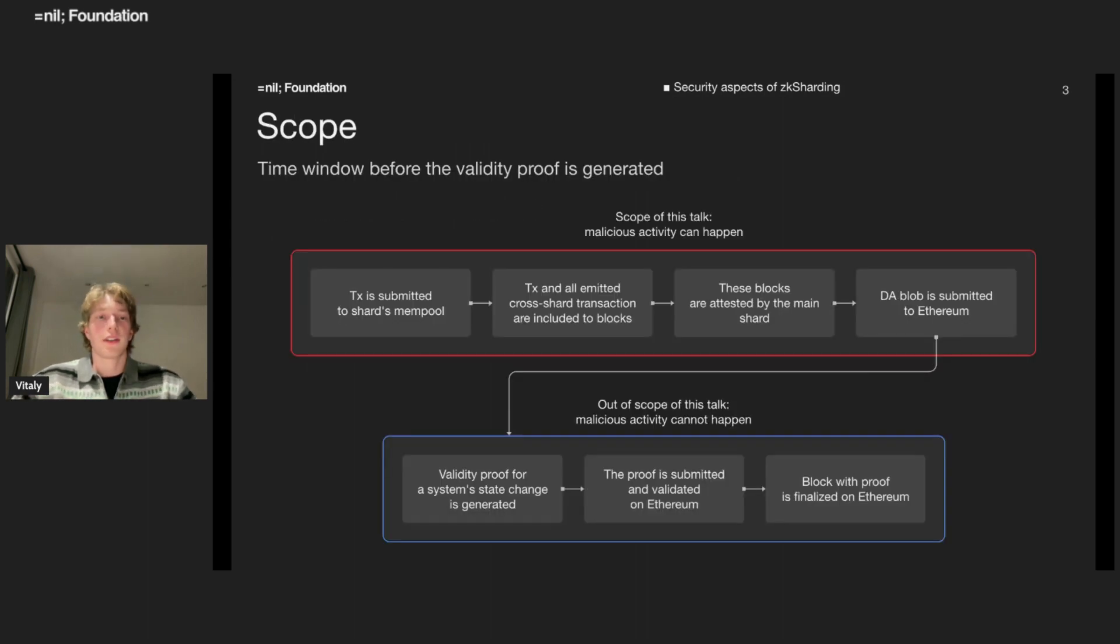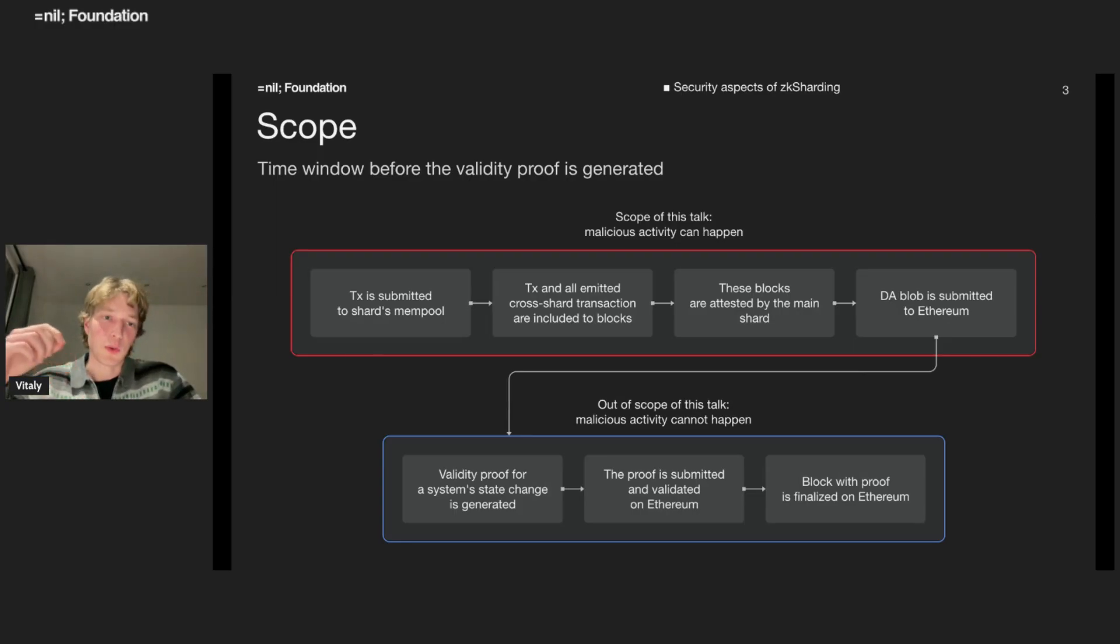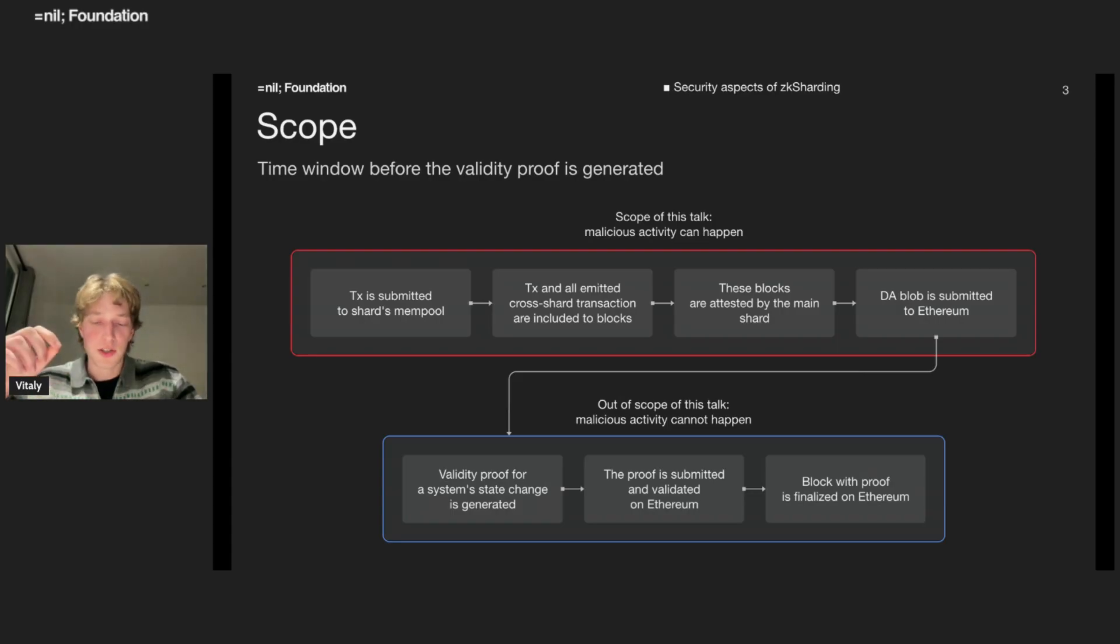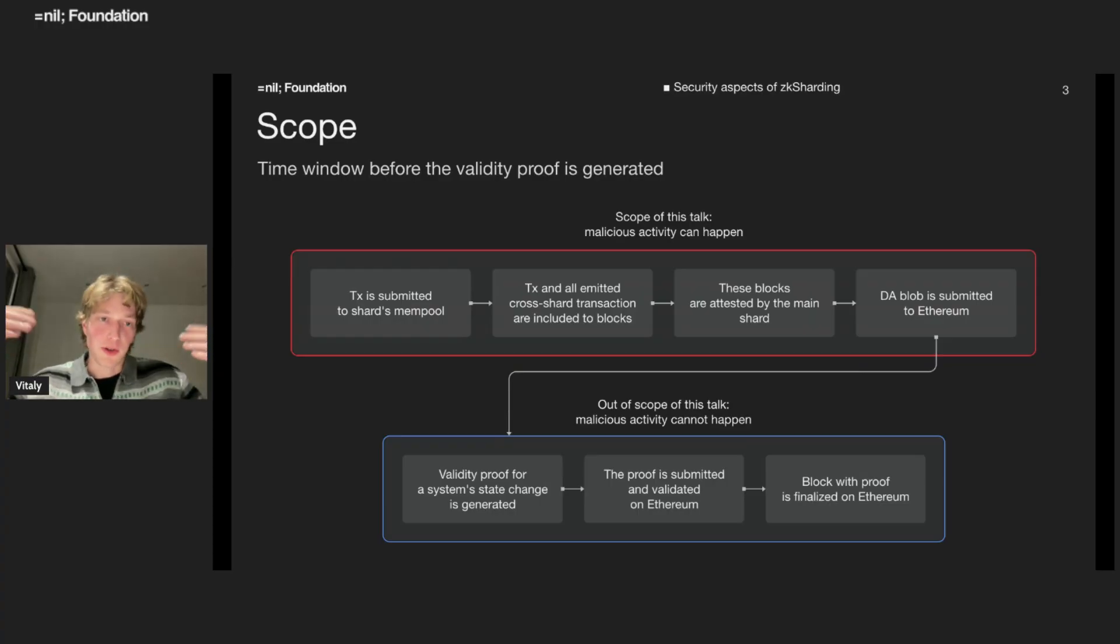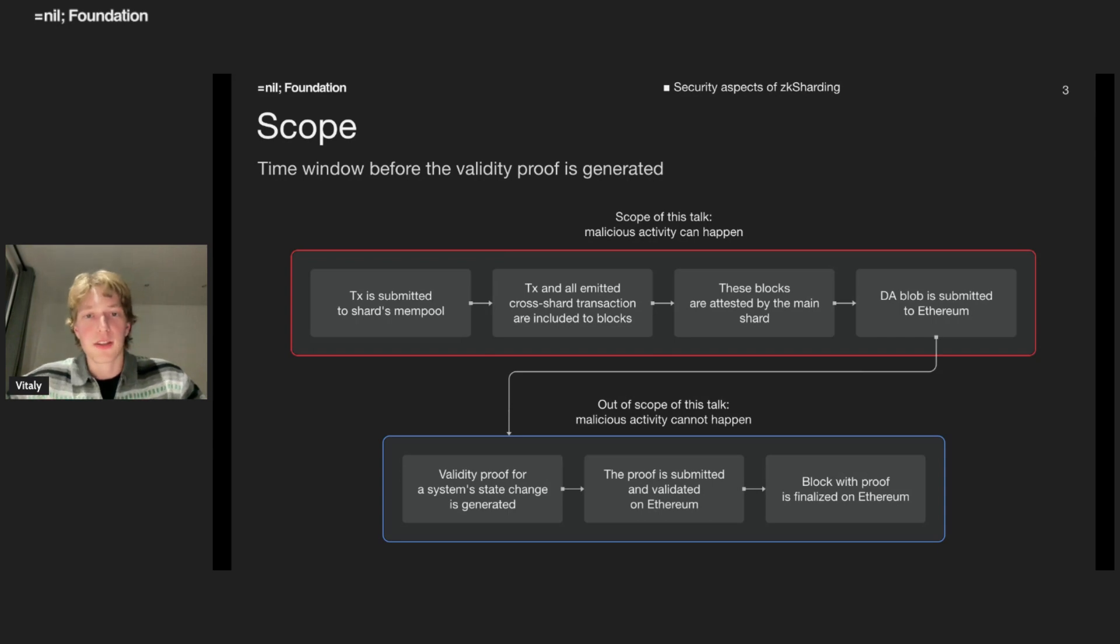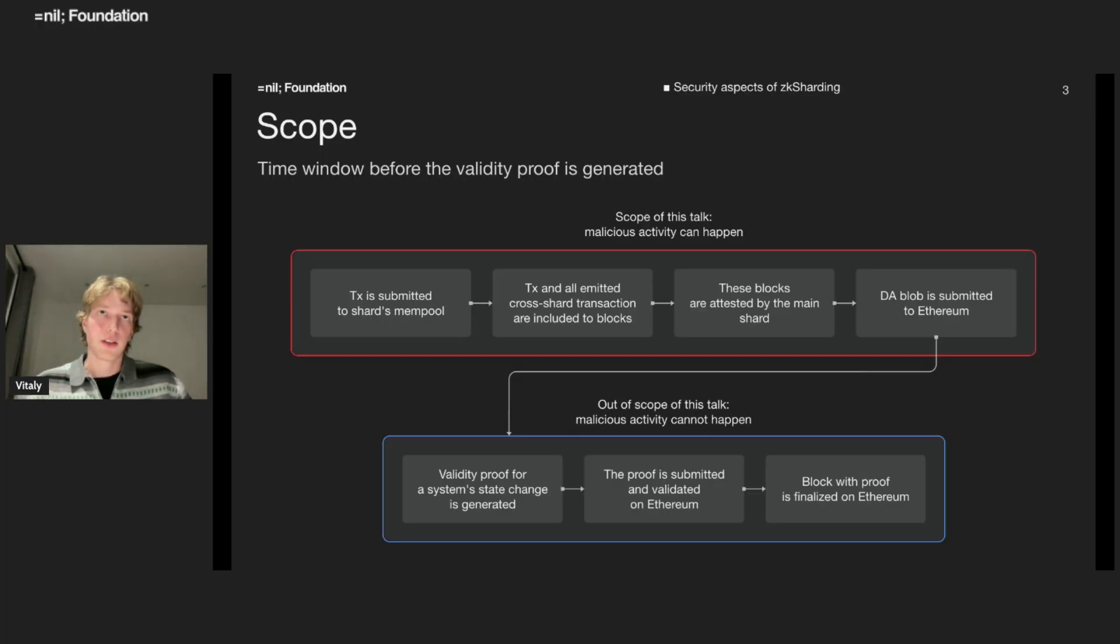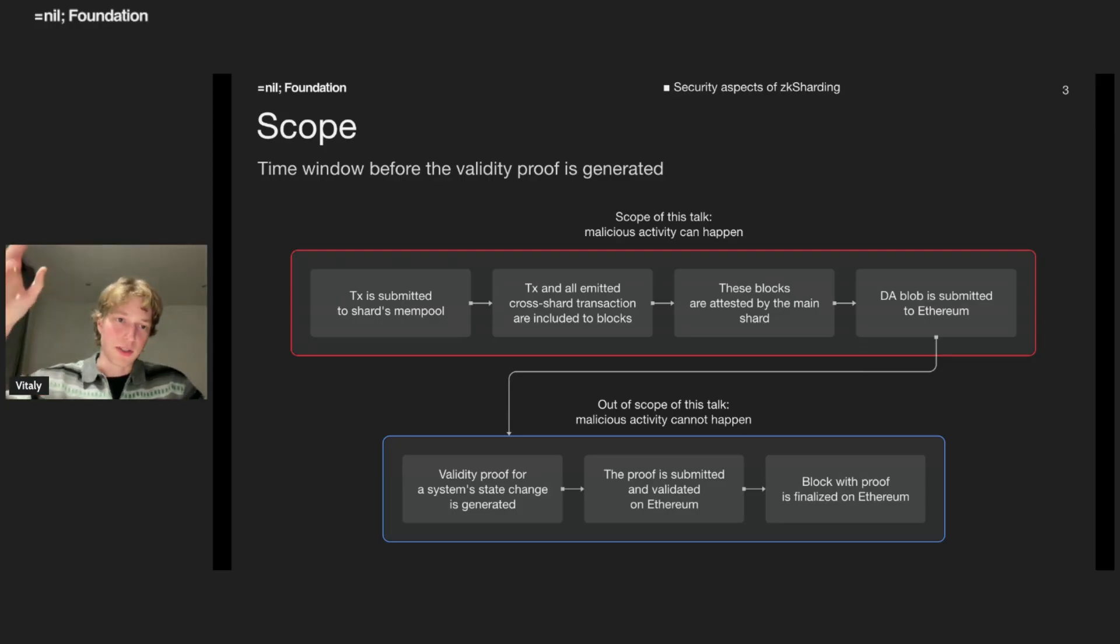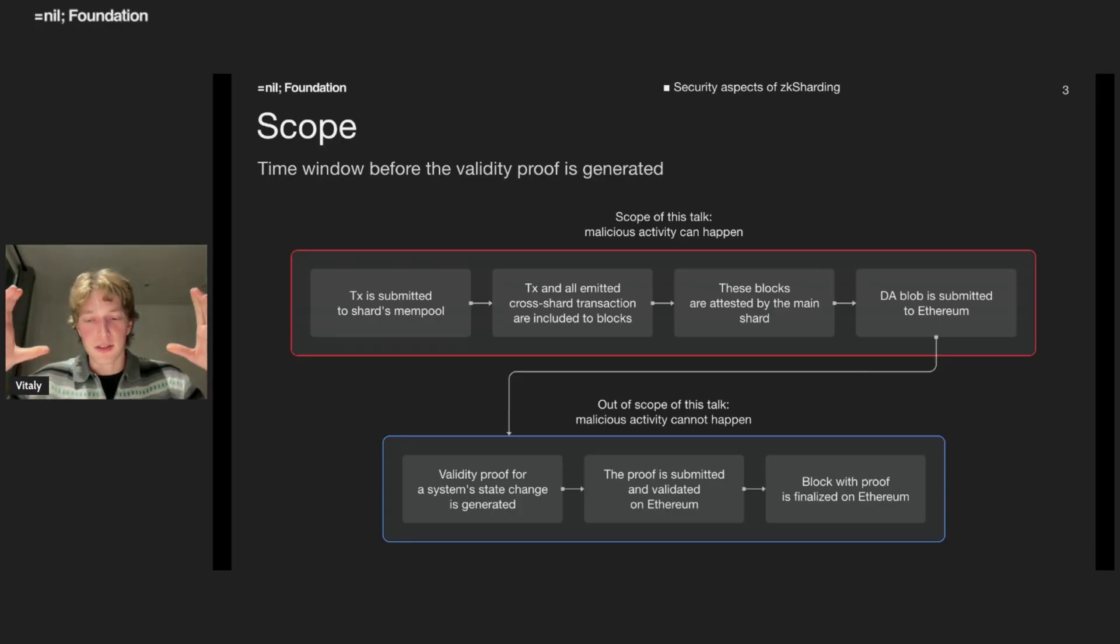Starting from the scope. Let's imagine your user interacting with our system. After you sign transaction, you submit it to a shard mempool. Then this transaction will be included in the block. Maybe some cross shard messages will be emitted and eventually included in the block. So at some point, execution of your transactions will be finished. Then at the third stage, all these blocks will be attested by the main shard. Next, the sync committee, the entity responsible for L1-L2 communication, will gather this transaction data and submit it to Ethereum for data availability purposes. That is the scope of today's talk.